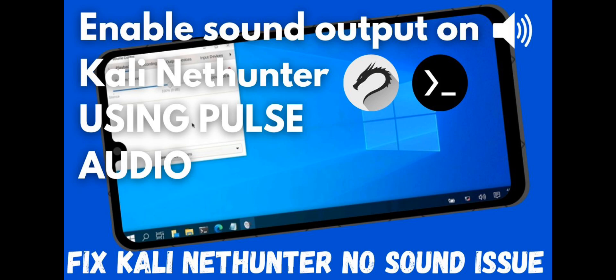For today's video, I will teach you how to enable sound output on Kali NetHunter in Termux by configuring and installing PulseAudio Server. Let's start the tutorial.